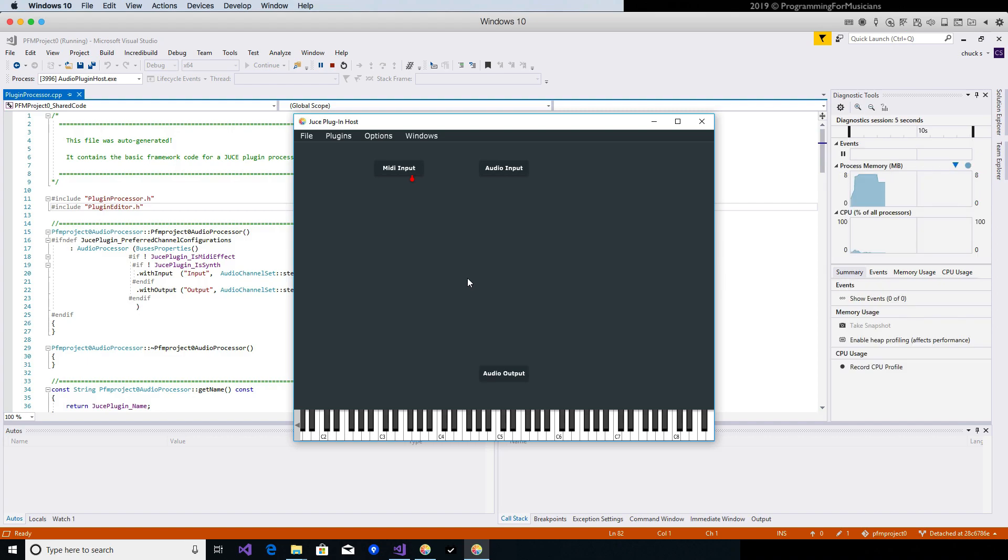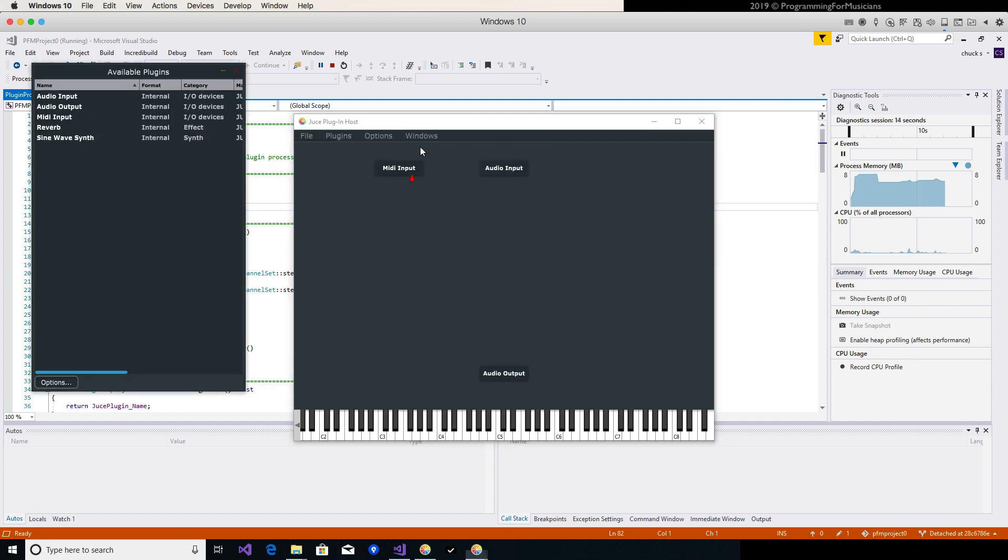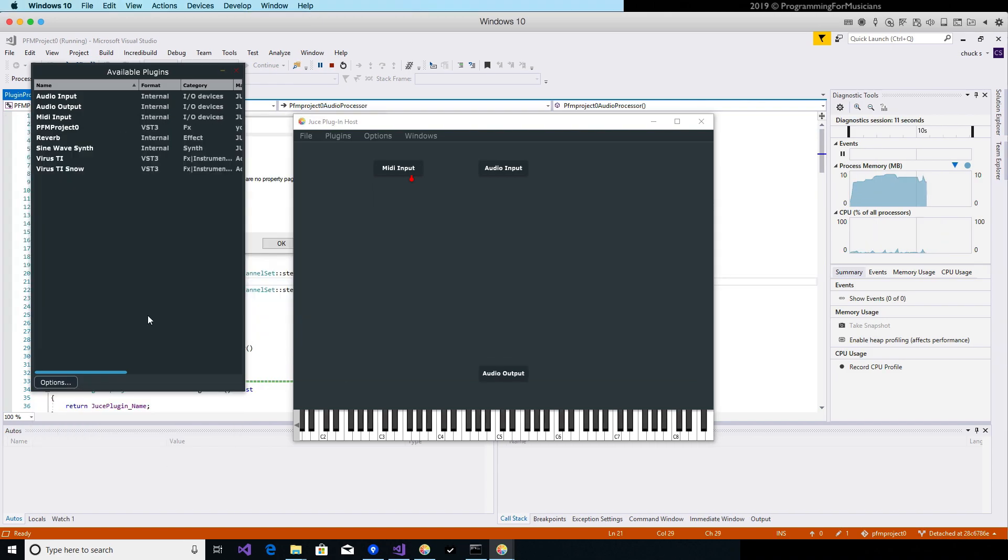The next thing we need to do is scan for our plugins. So we need to go to the Options menu, Edit List of Available Plugins, and here's where we can scan. Scan for new or updated VST3 plugins. And here's our PFM Project Zero.